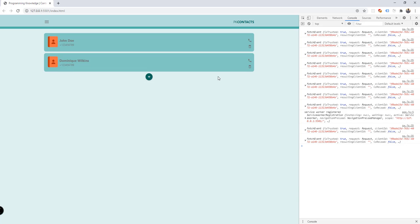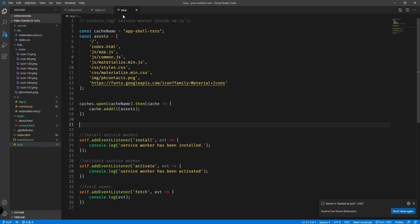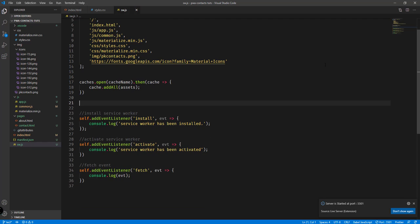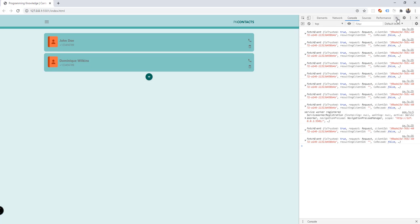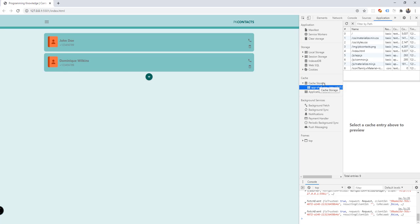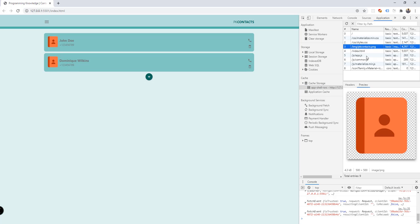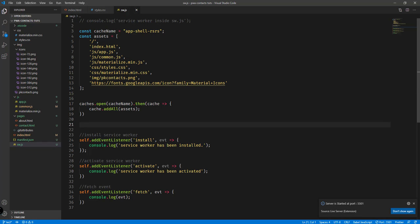In order to do that we need to go to our service worker file, sw.js. We also save the resources into our cache — if we go to the Application tab, then Cache Storage, then the app shell resources, we have here all the resources being saved: the materialize CSS, styles.css, contacts PNG image, the logo, index.html, app.js, and other resource files.